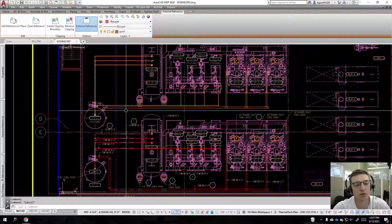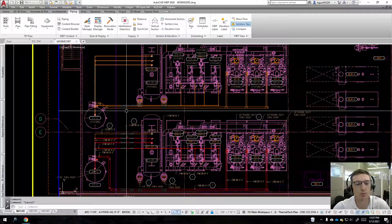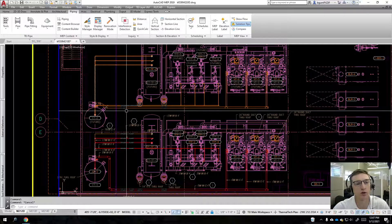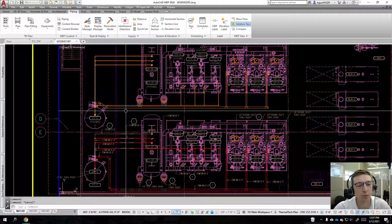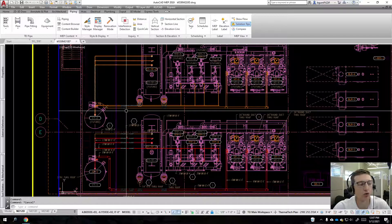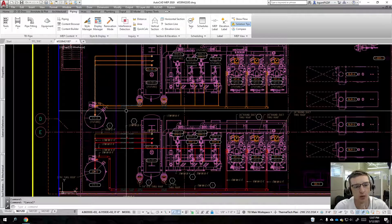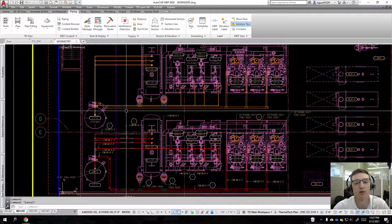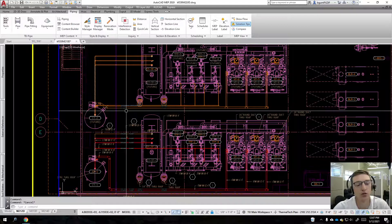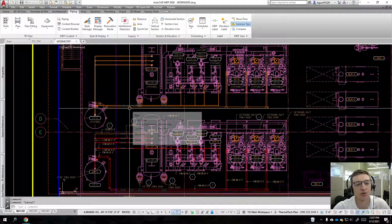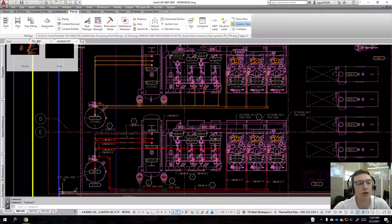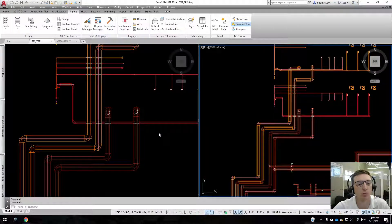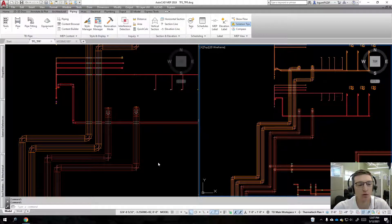The first piece that you need to know is that the style manager and display manager in this host drawing is not going to control the display of those pipes in this case. What we need to do is open up this xref and deal with the settings there.